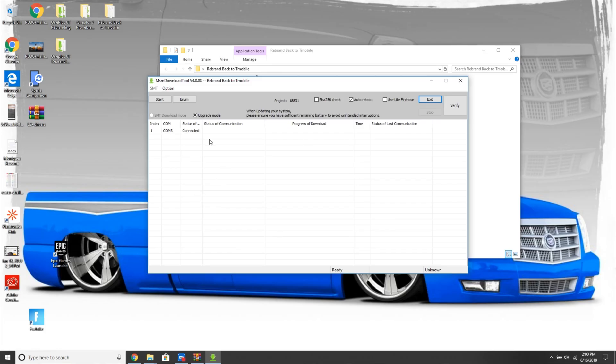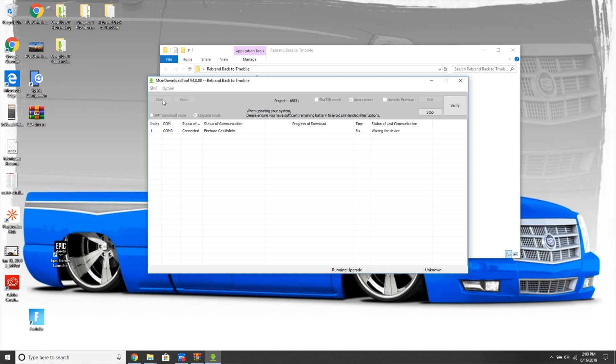It's gonna say connect it. You want to hit start and you're gonna let this do its thing. It's gonna run and hopefully we convert back to the T-Mobile variant. And after we do this I'm gonna rebrand back to the international version because I personally don't want to be on the T-Mobile variant. I want all those beautiful updates.